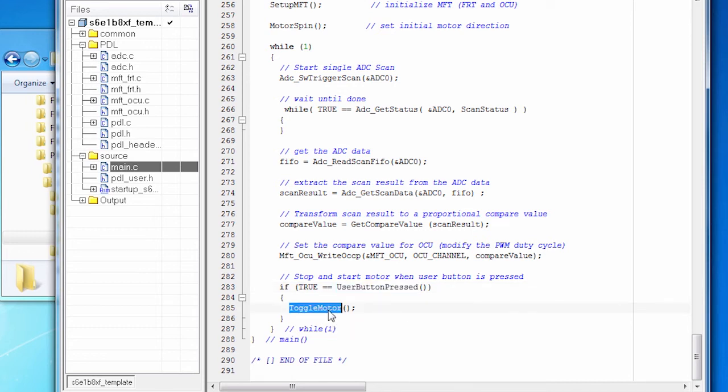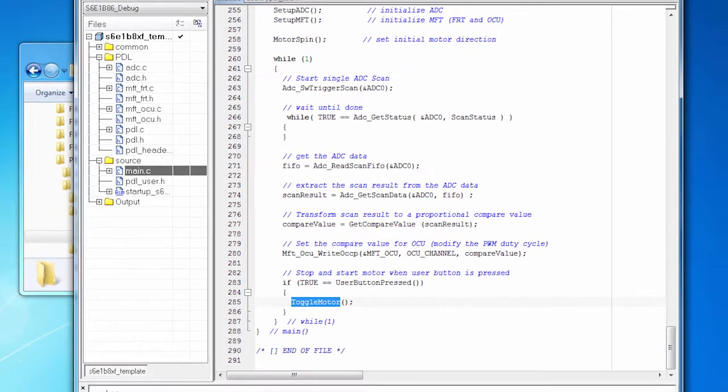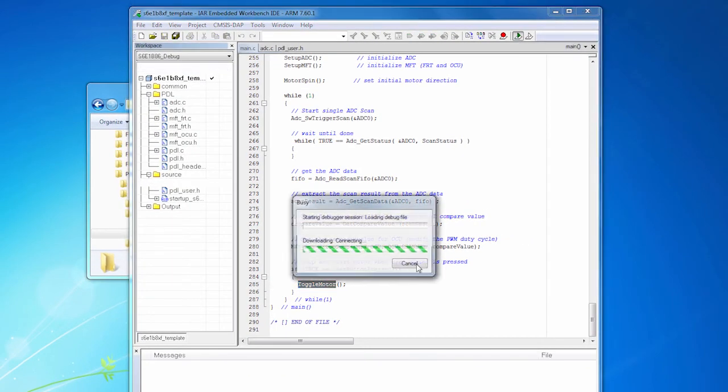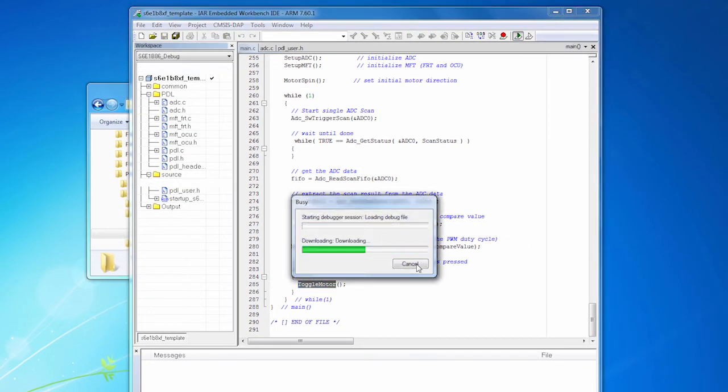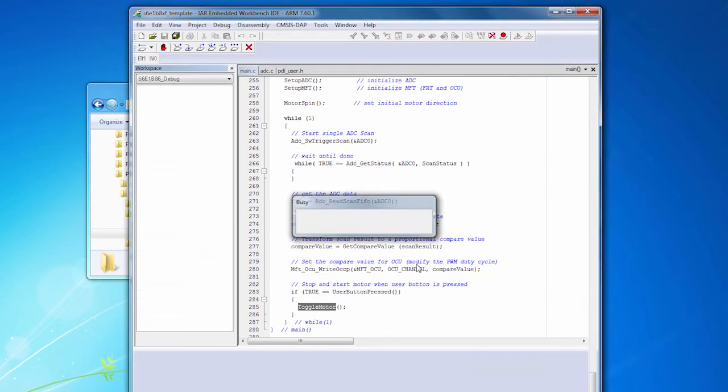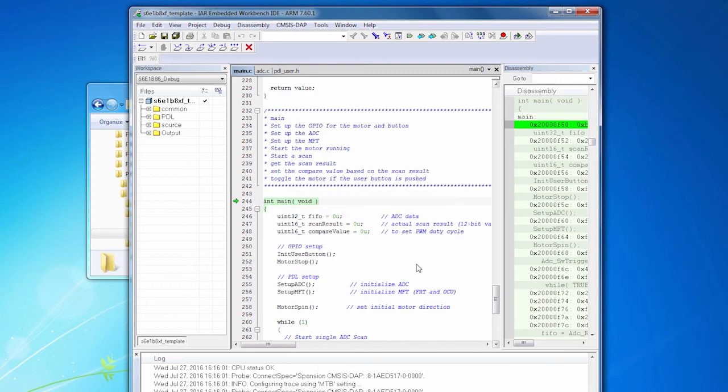Okay, so the motor runs to begin with. And let's run this code. So we'll click the debug button. Takes a moment to download the code. And once it's downloaded, we're stopped at the first line of main. So let's start the code running on the board. We'll click the go button.